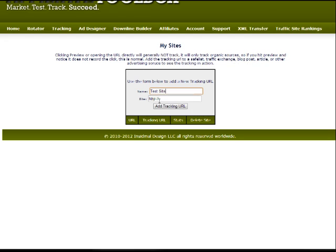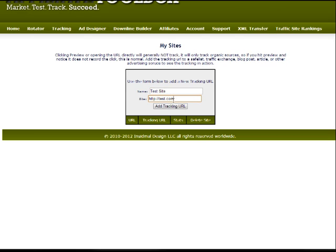Right below there I will put in the URL for it, the one you want to track. I want to track test.com right now. So I got my name and the URL in there.